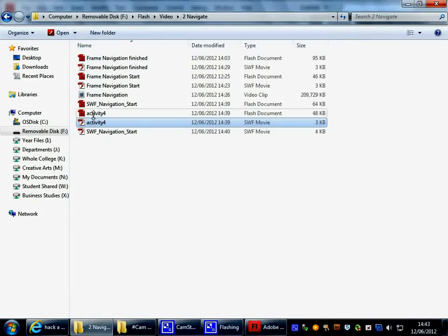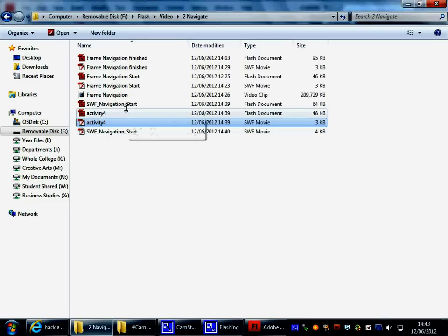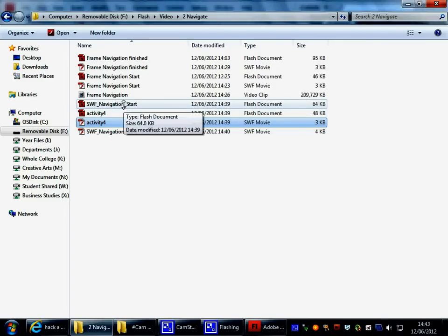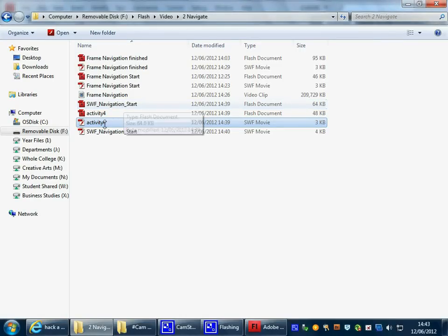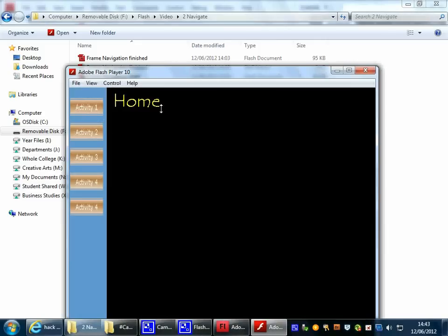Now, you're going to build Activity 5, and you're going to link it, and I'm going to show you, by using this tutorial, how to get from one SWF to another SWF.